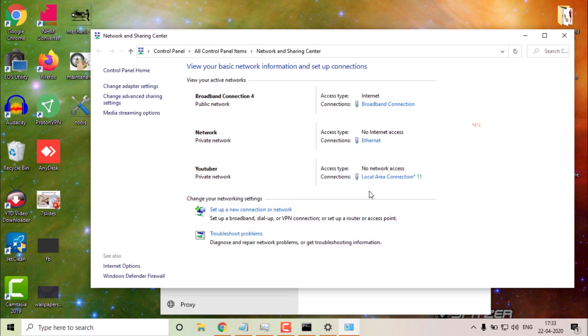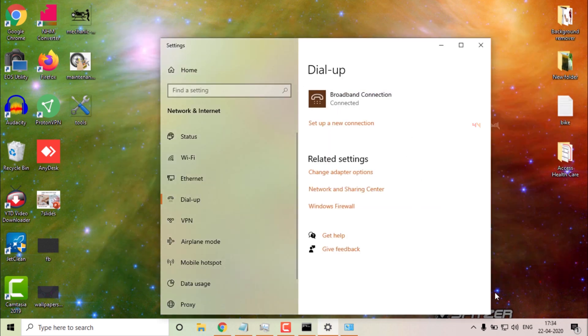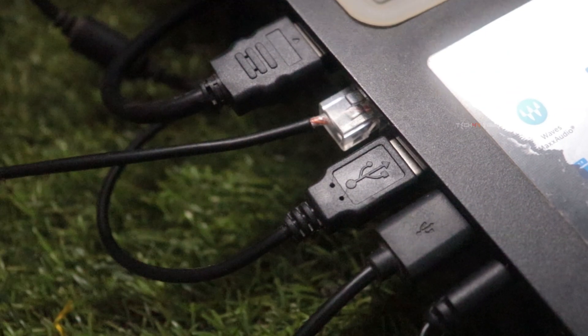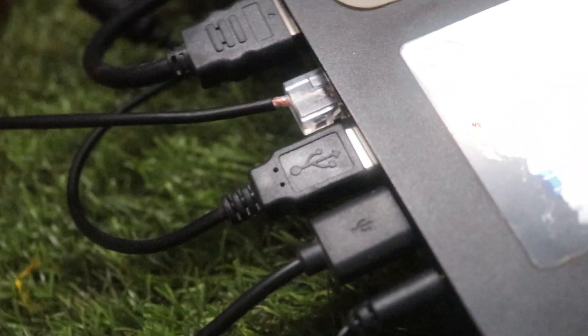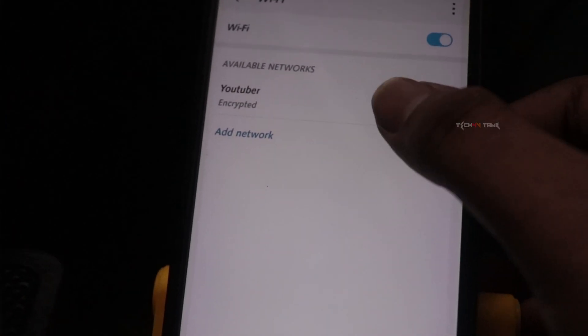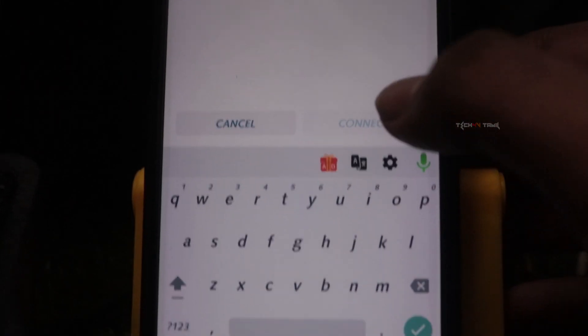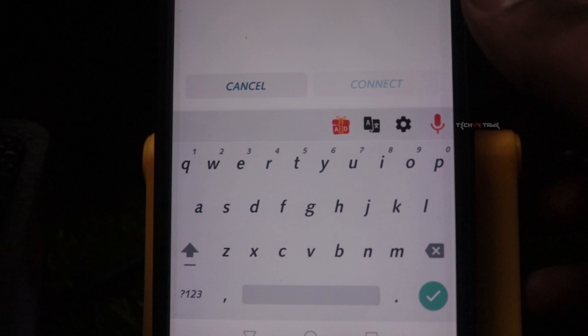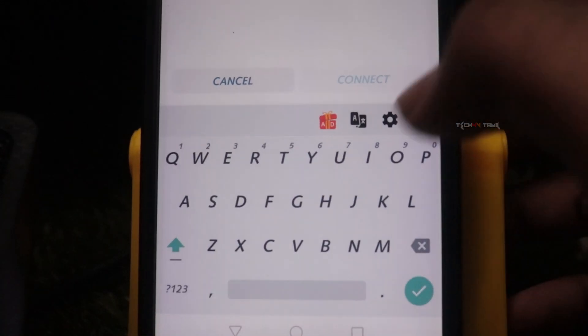Now close the tab and close all tabs. If you are using the Fiber net connection, close the tab. Now connect the laptop to the broadband network. Connect using your username and password.